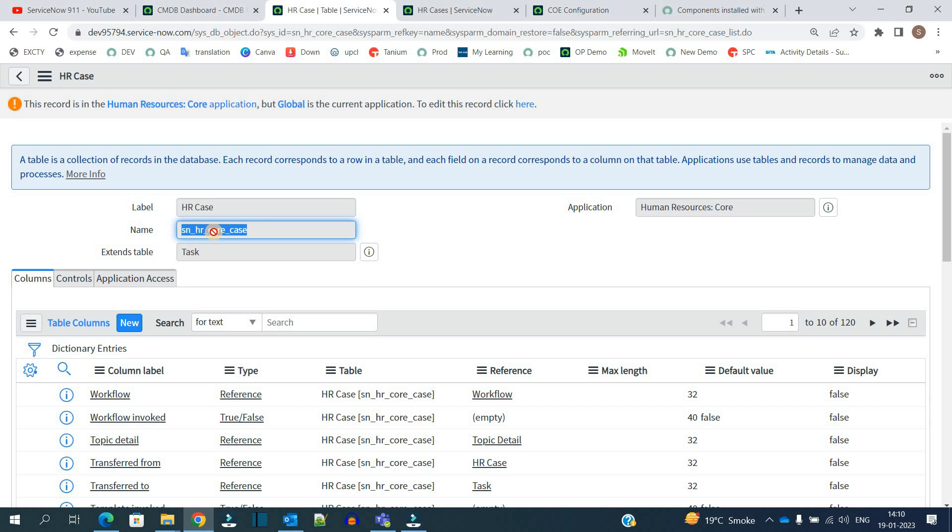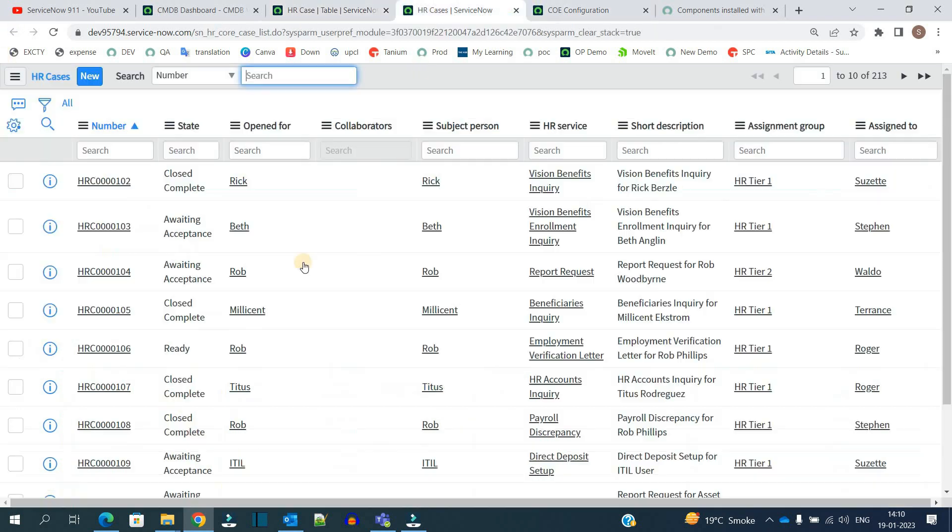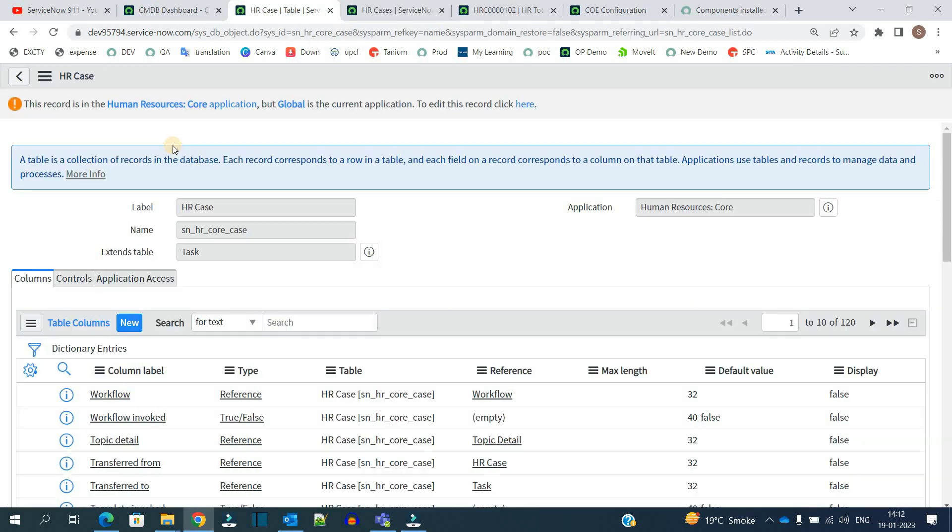If you just configure this table, you can see all the COEs are the child of this table, whereas this table - this HR core case table - is extending the task table. That's why in this particular HR case you are able to see the workflows as well. So you must know all these basic technical details so that you can take necessary actions and design solutions accordingly.